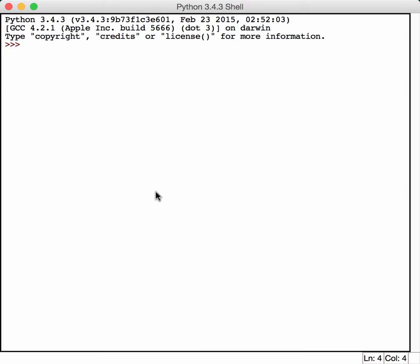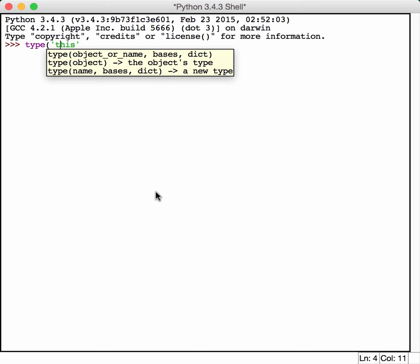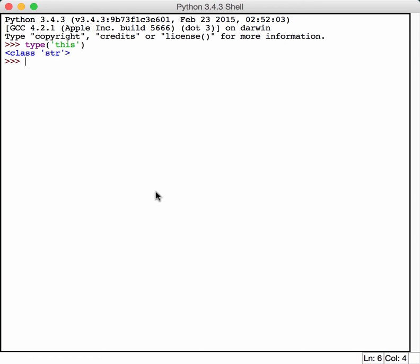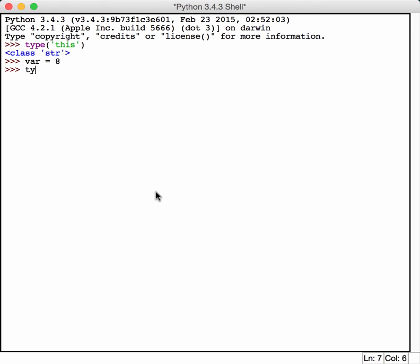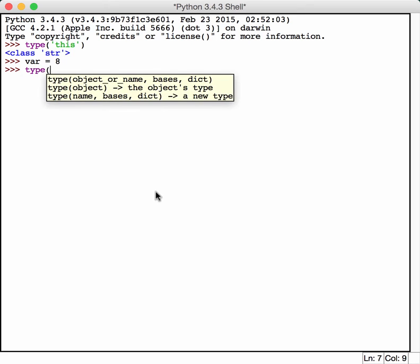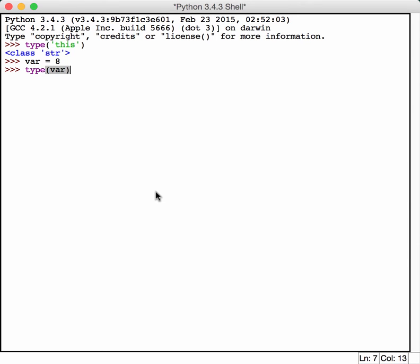For example, let's say we have a string that doesn't have anything real important in it. We'll just call it this, and we want to learn about it. We can use Python's type method to find out what it is. We know that that is a string, which should be obvious, but what if you had a variable that you didn't know what it was, and you just had the letters VAR. What the heck is that? Well, you can use type to find out, and that will tell you that that is an integer.